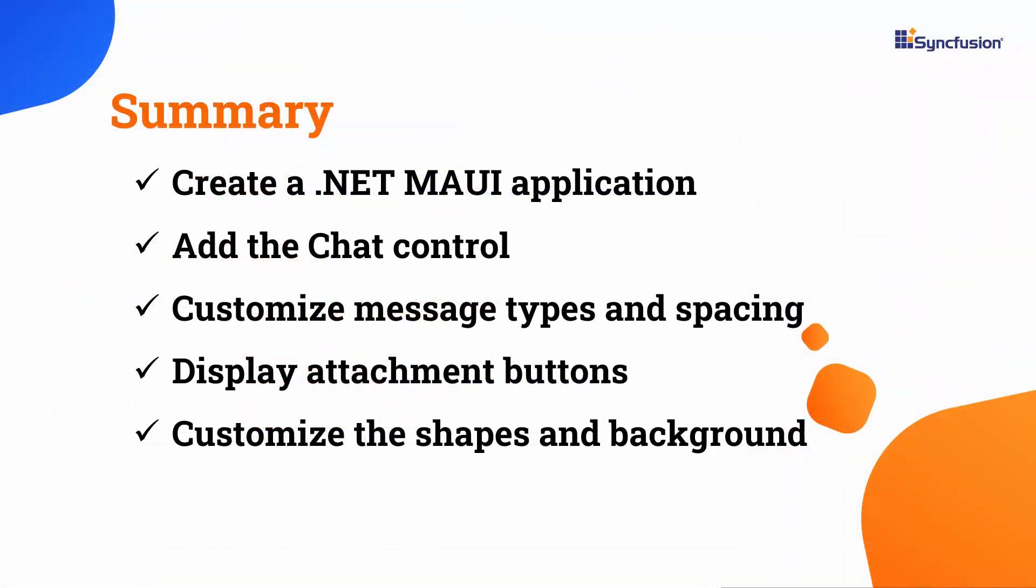In this video, you learned how to add a Syncfusion .NET MAUI chat control to a .NET MAUI application. I demonstrated how to add various message content types and customize message spacing, shapes, attachment buttons, text editors, avatar names, and background colors.